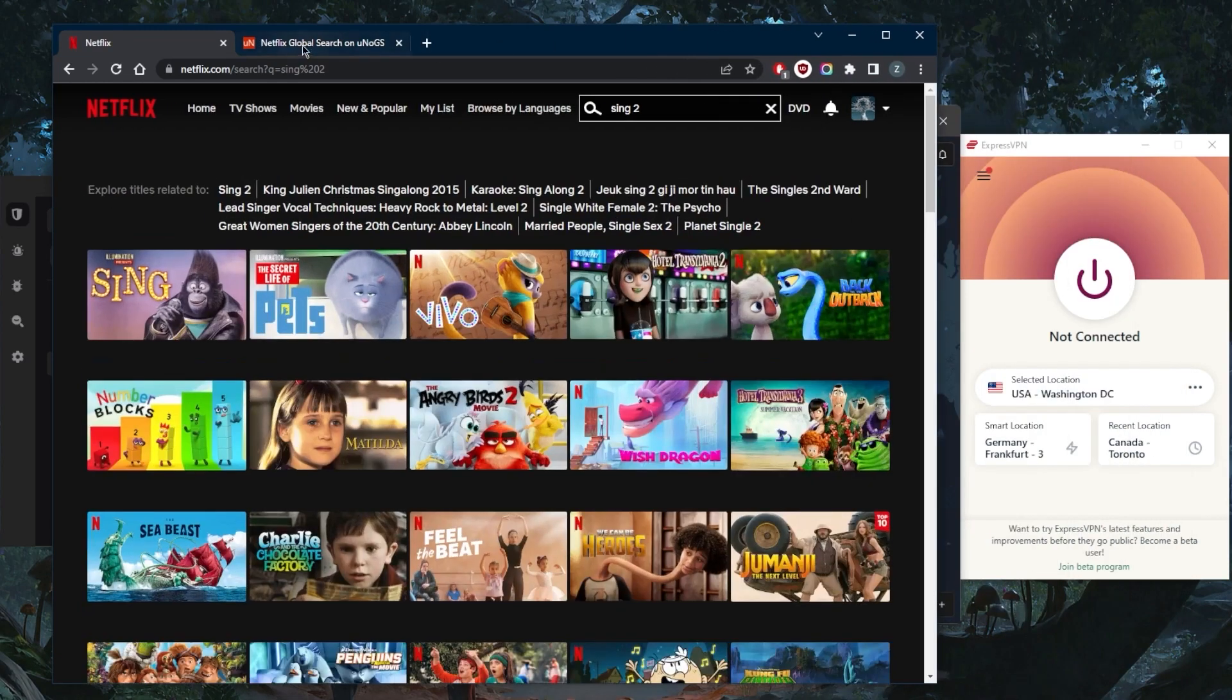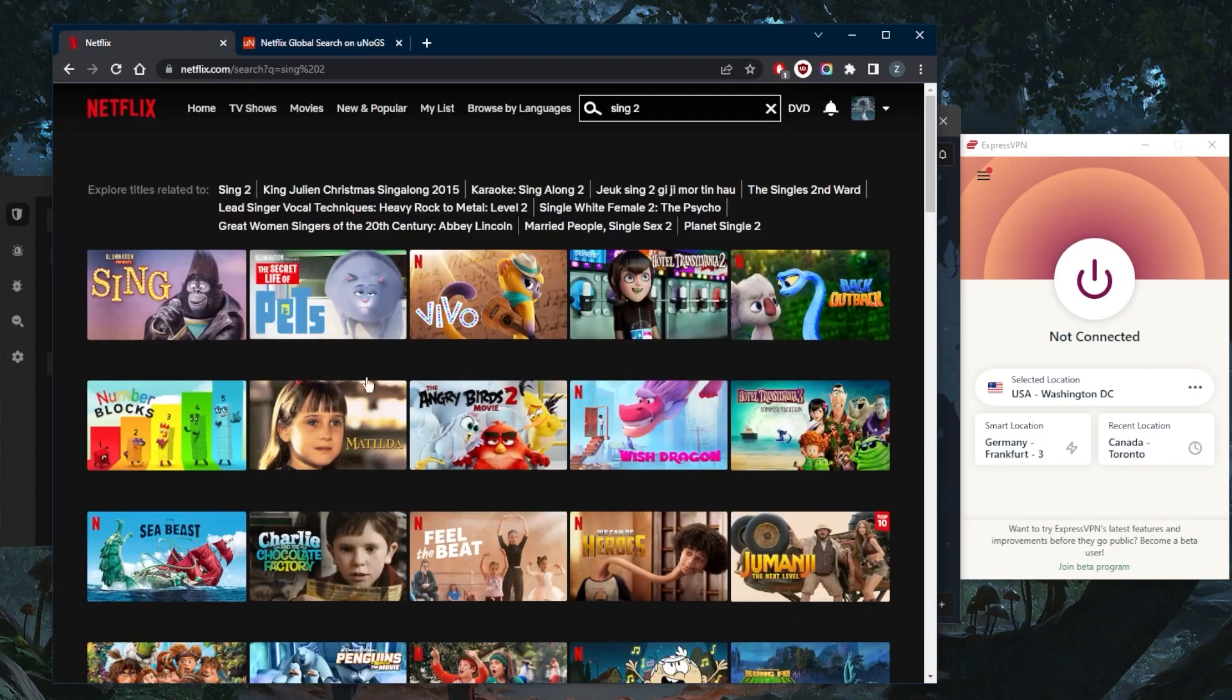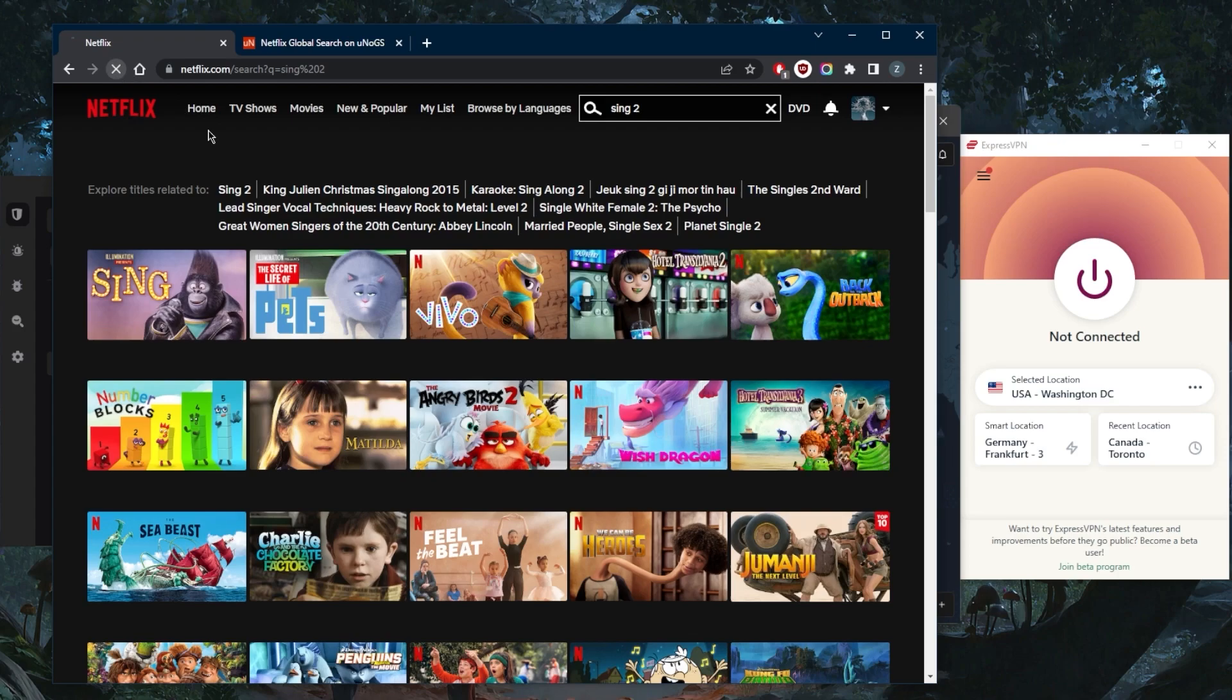Let's demonstrate. Sync 2 is only available in the United States and South Korea, which is why I don't have access to it right here. When I try to look it up, no matter how many times I refresh, I'm simply not going to get access to it.